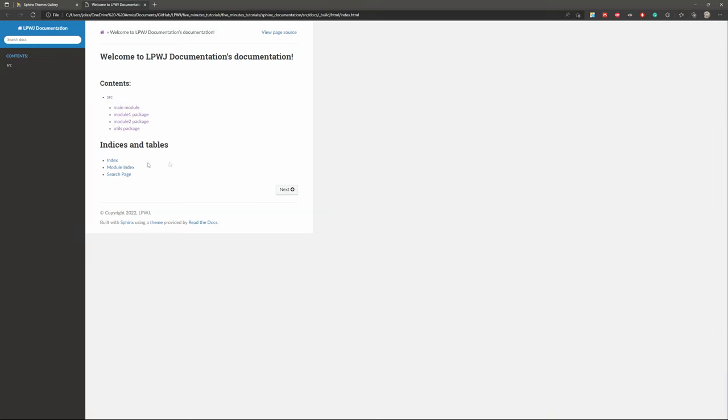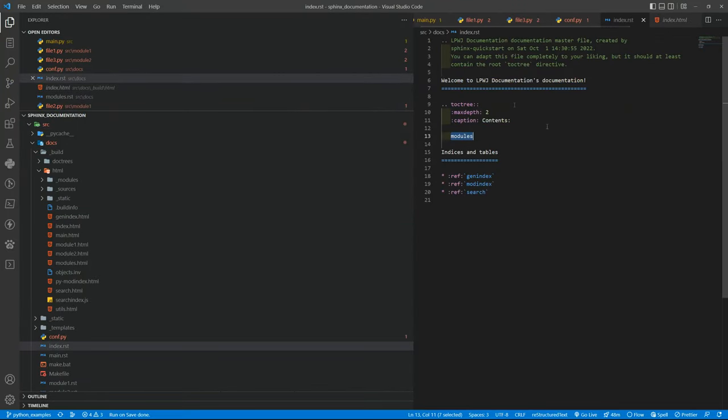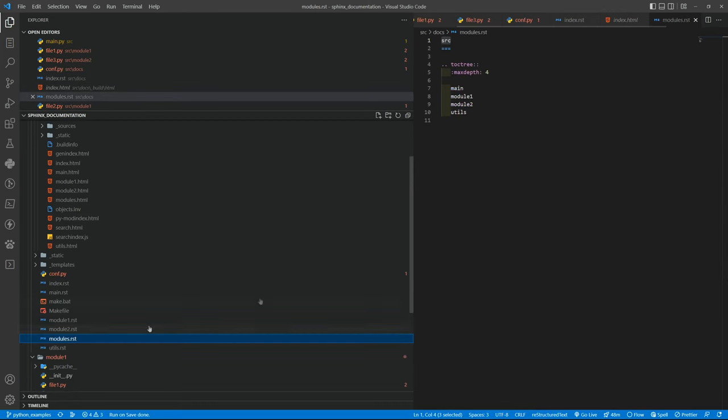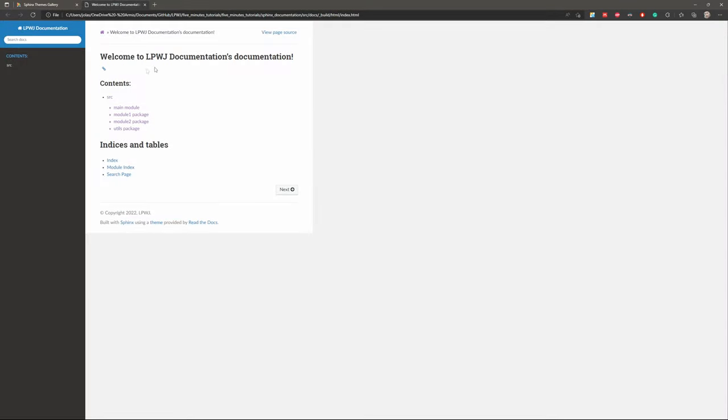If you remember, this is the contents, is the look and feel we have inside the index.rst file that is pointing to the modules. And then here we have the source and the tree. That is exactly what we have here. And then you can go and see, okay, I want the main module.